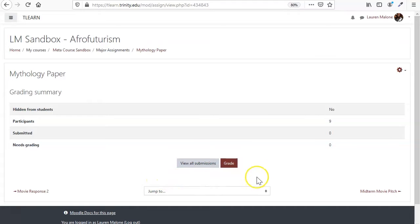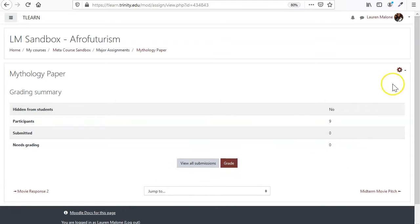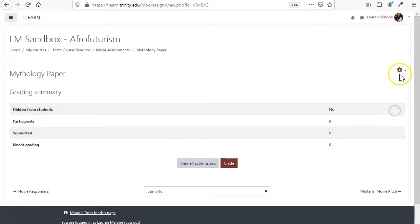So I have my assignment set up here, and the first thing I need to do is to tell T-Learn how I want to grade.